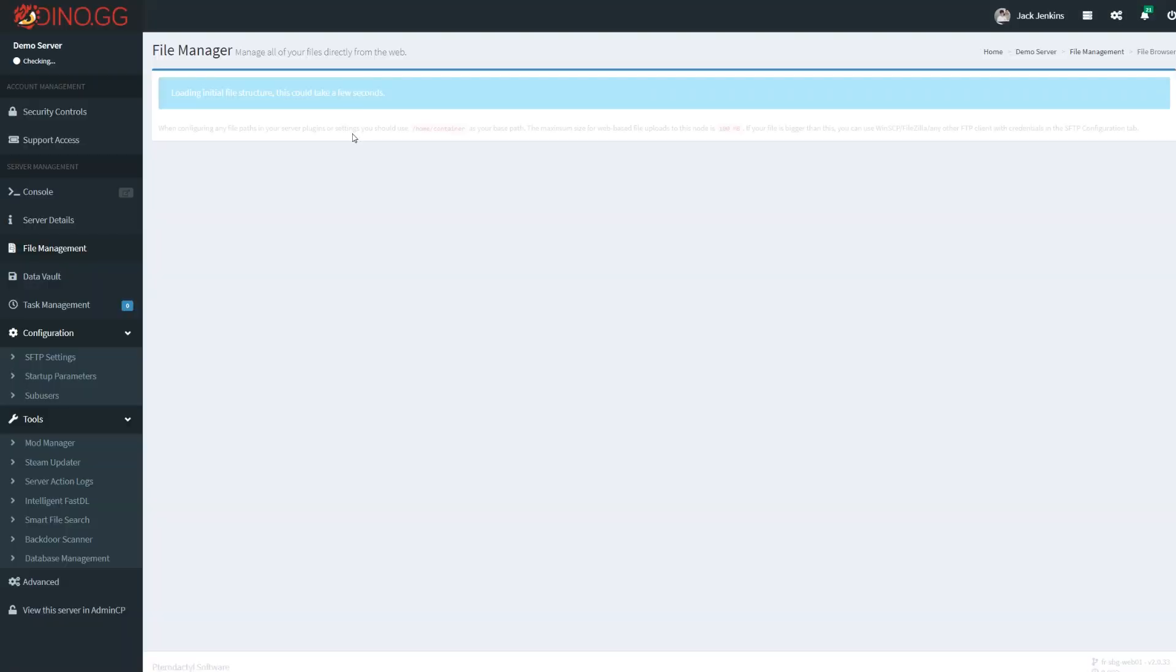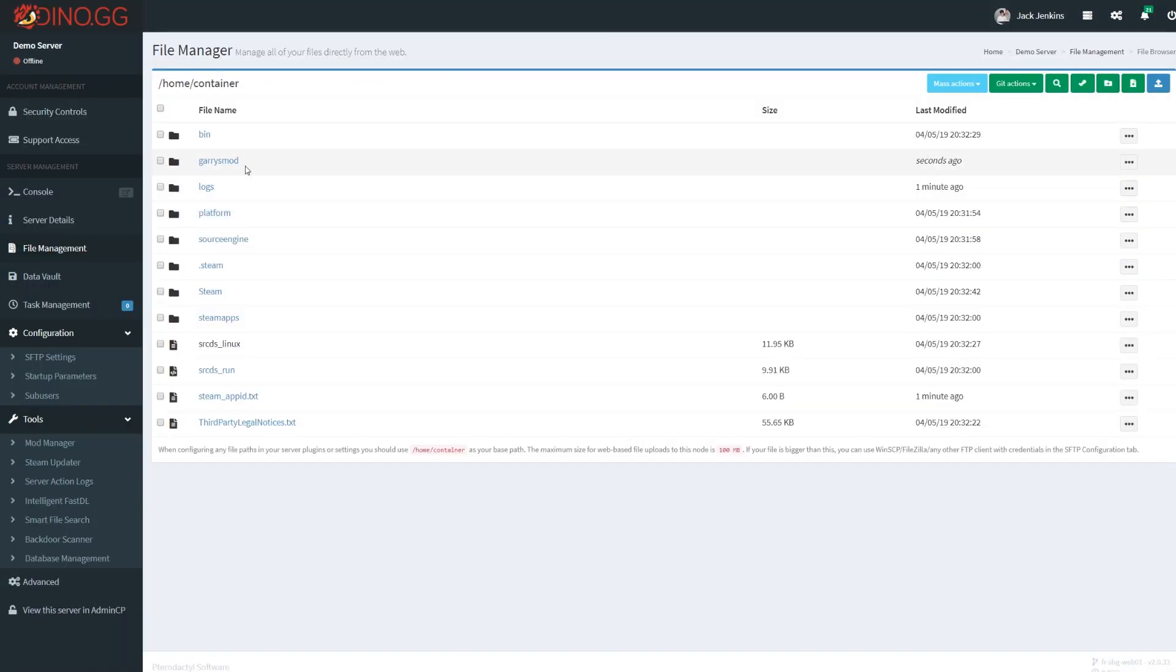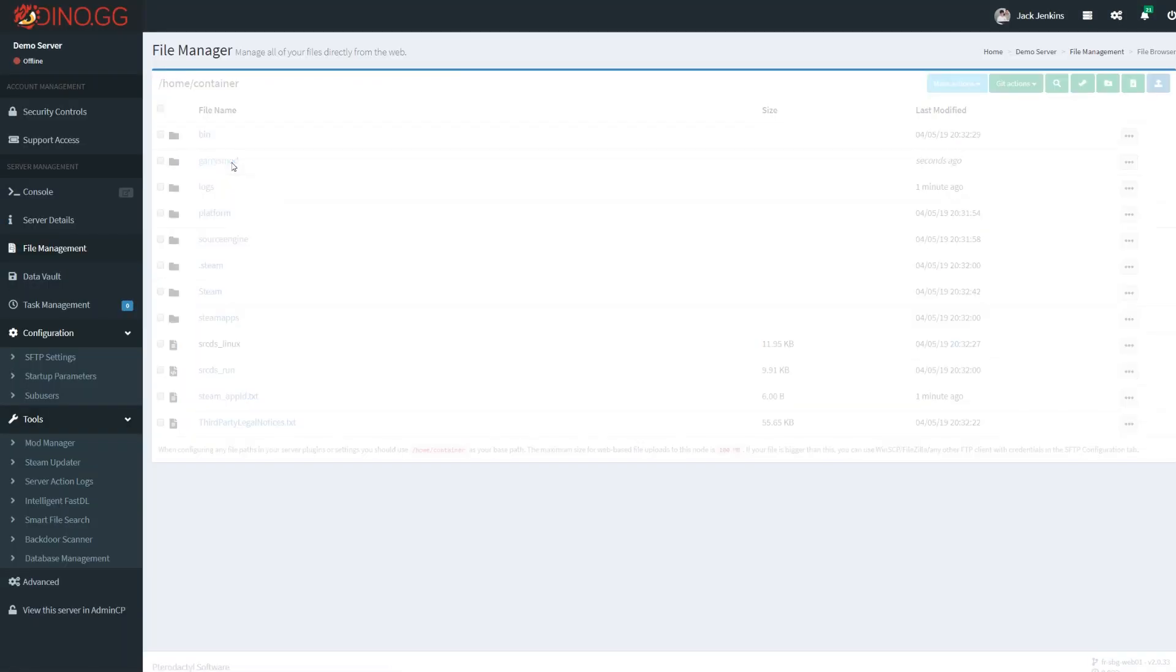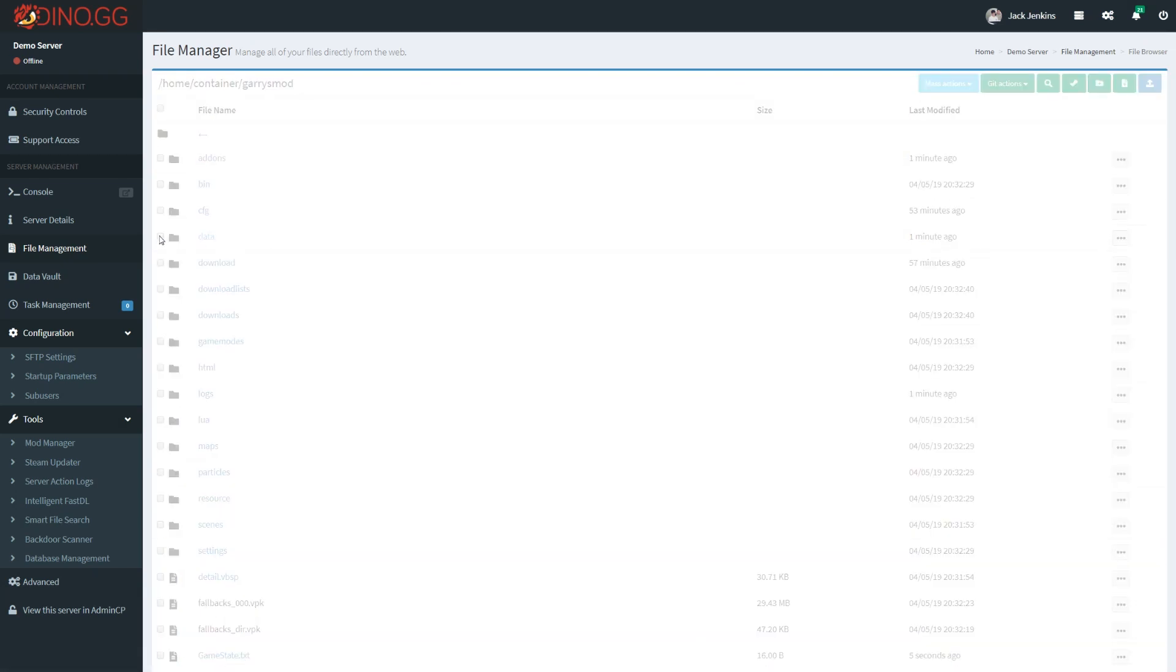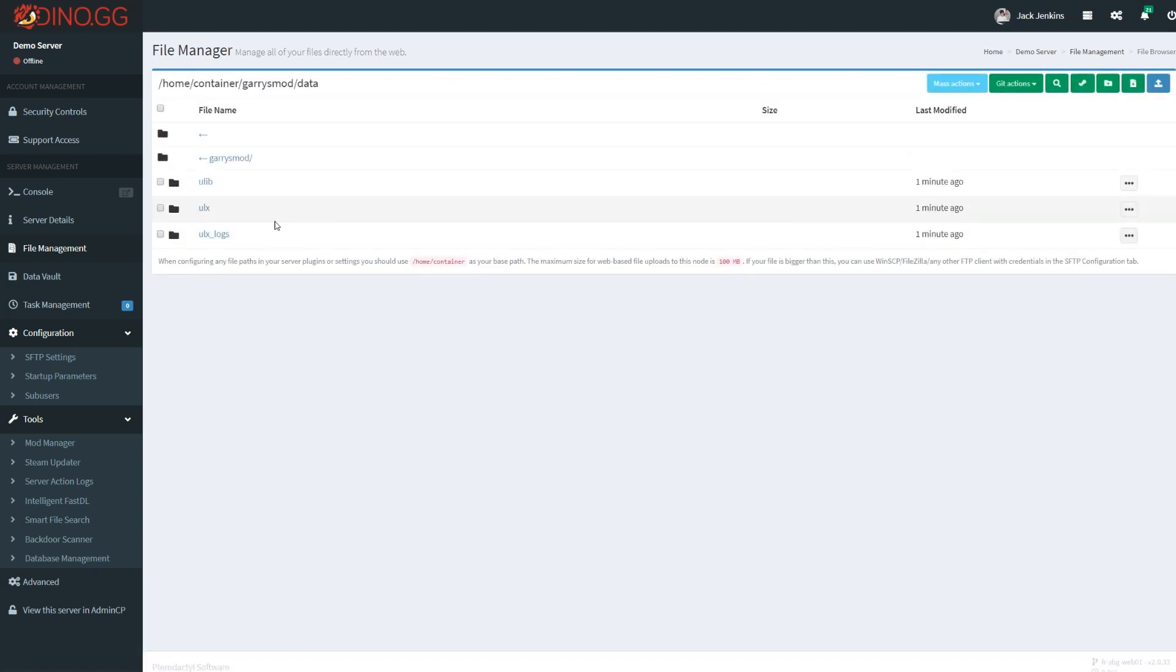Go over to the file management tab, go into your Garry's Mod folder and then your data folder. You'll find three folders in here. I guess you don't need to delete this one, ULX logs, that's just logs.